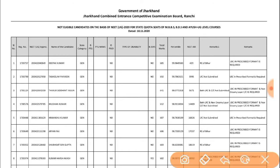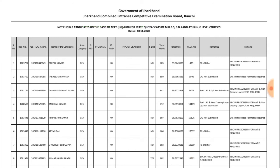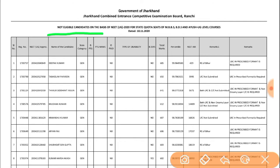This is the list from the Government of Jharkhand — Jharkhand Combined Entrance Competitive Examination Board — of not eligible candidates on the basis of NEET UG 2020, for state quota seats of MBBS, BDS, and IUC UG level courses, dated 10-11.